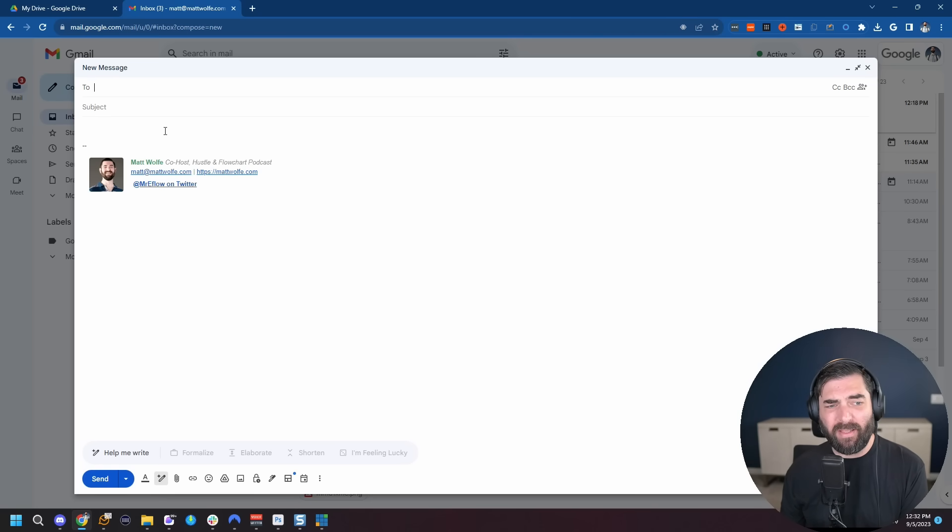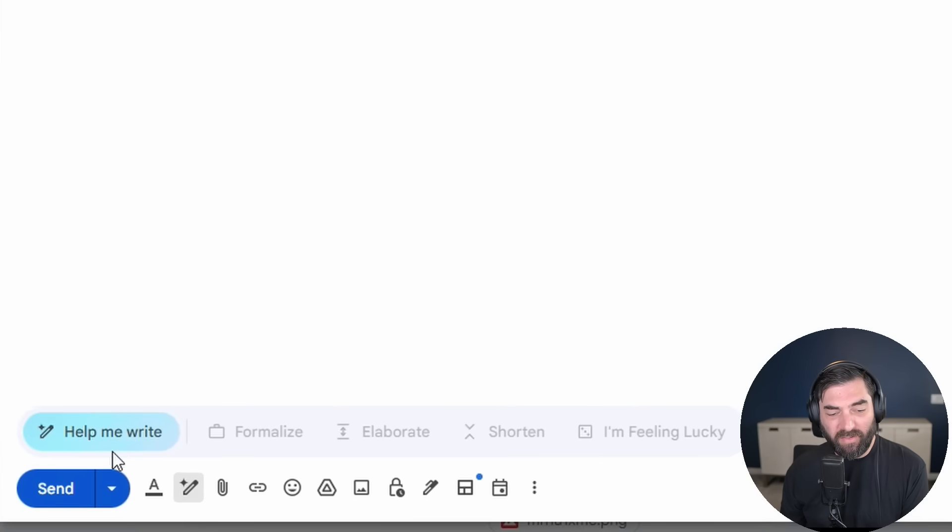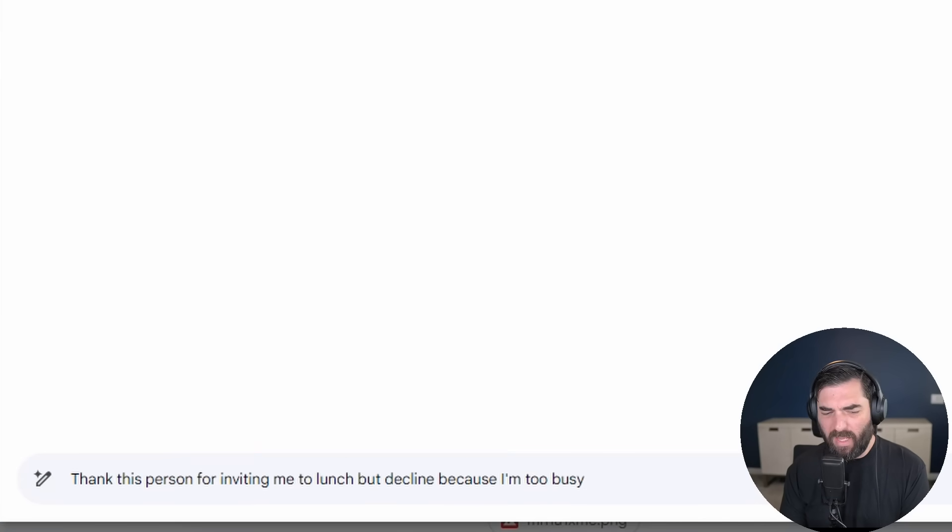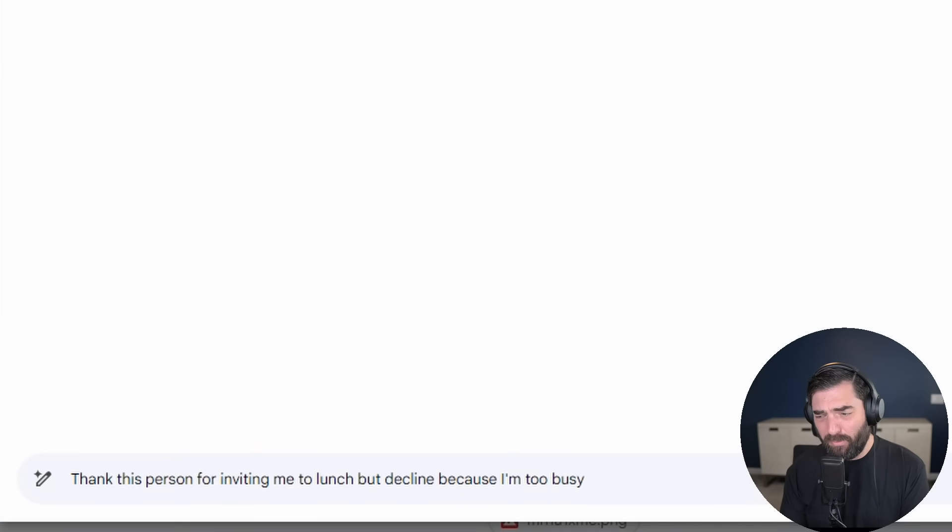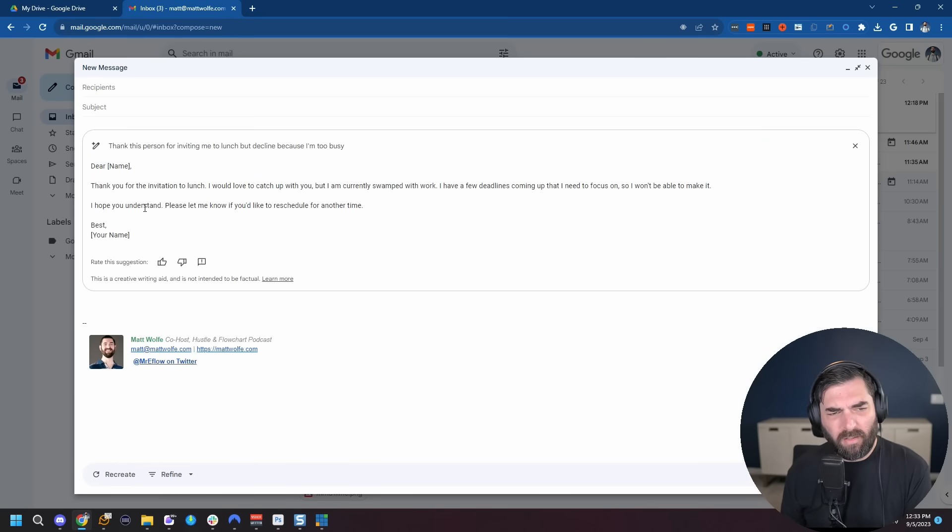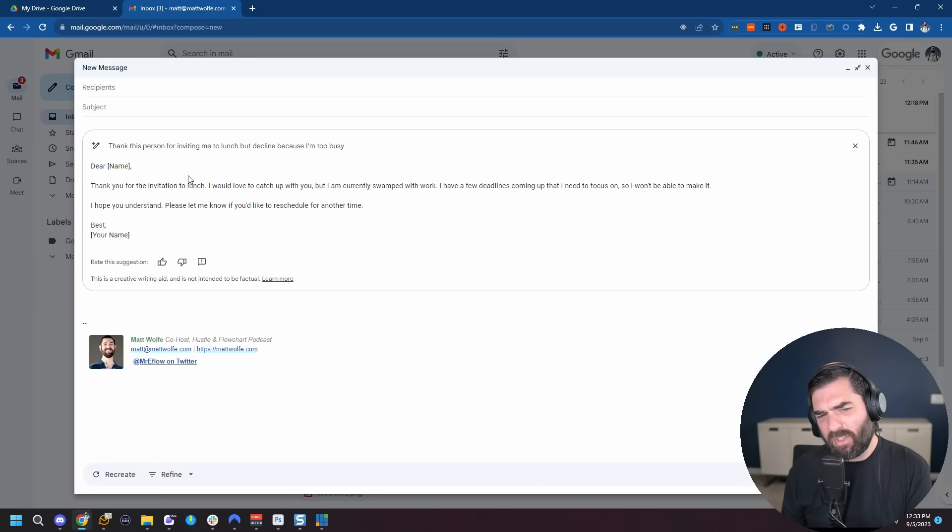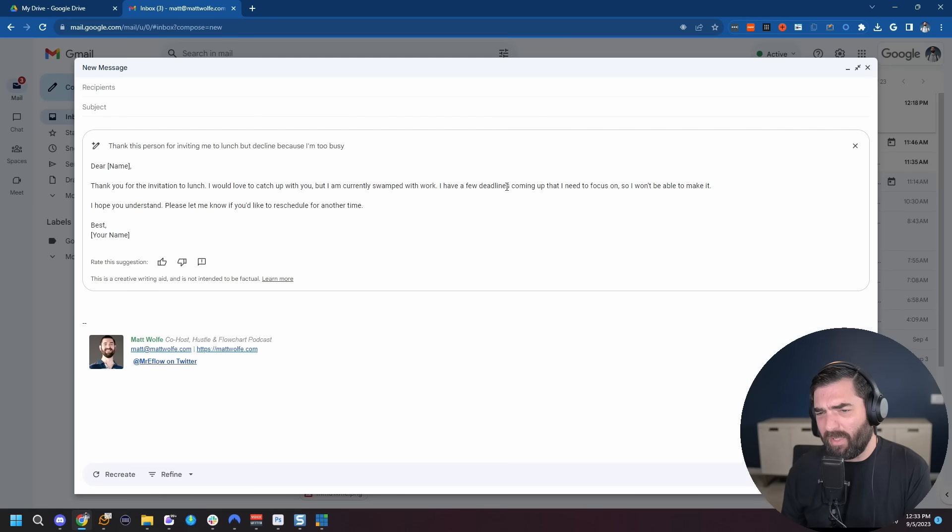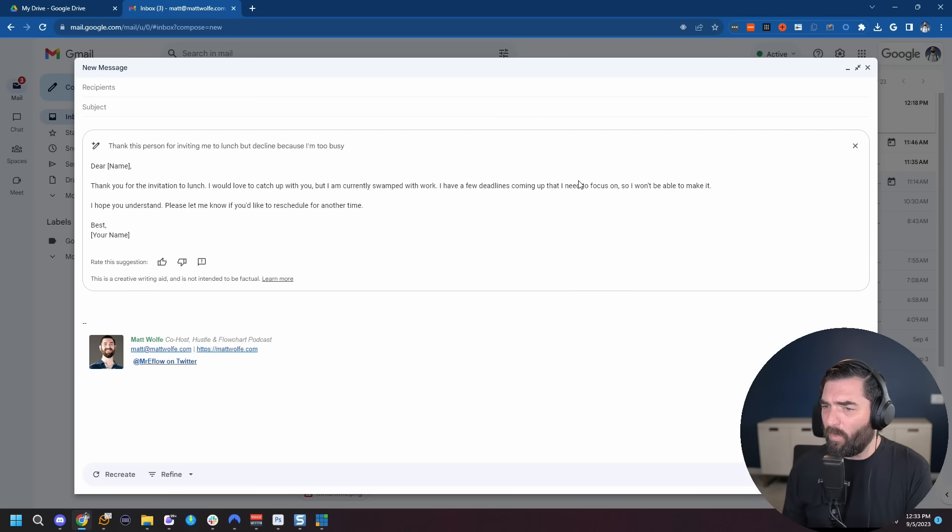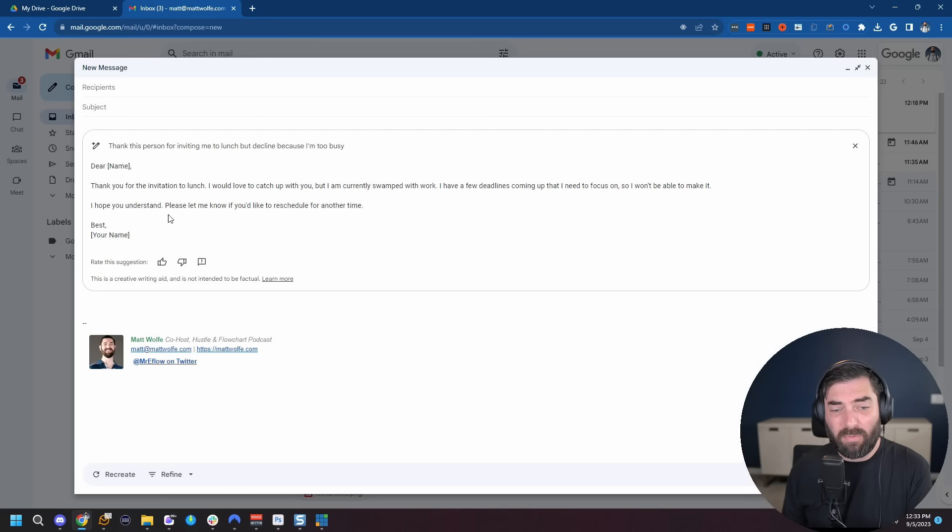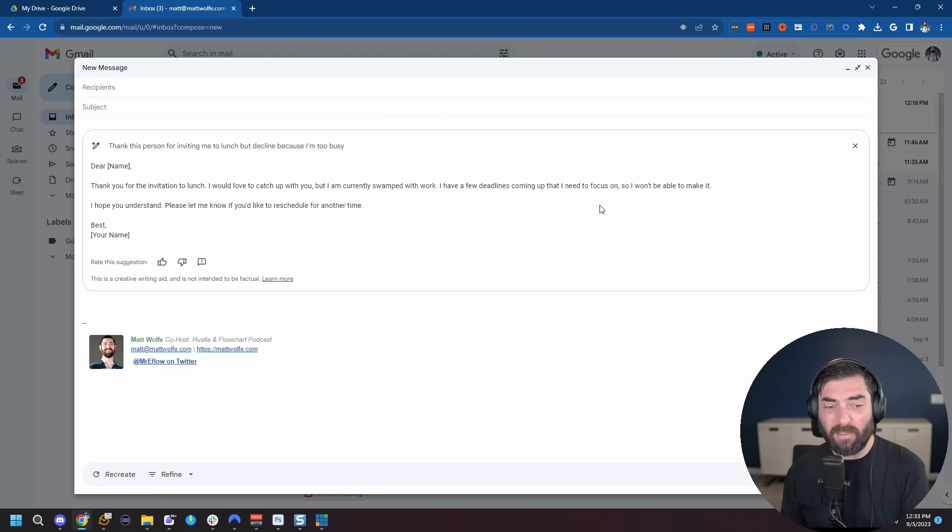They've even added AI into Gmail now. So if I'm in my Gmail account, I could click on this help me write button down at the bottom. Thank this person for inviting me to lunch, but decline because I'm too busy. That's a little harsh, but I'll let the AI make me polite. So let's click create. Dear name, thank you for the invitation to lunch. I would love to catch up with you, but I'm currently swamped with work. I have a few deadlines coming up that I need to focus on, so I won't be able to make it. I hope you understand. Please let me know if you'd like to reschedule for another time. Perfect. That's much friendlier than sorry, I'm too busy.